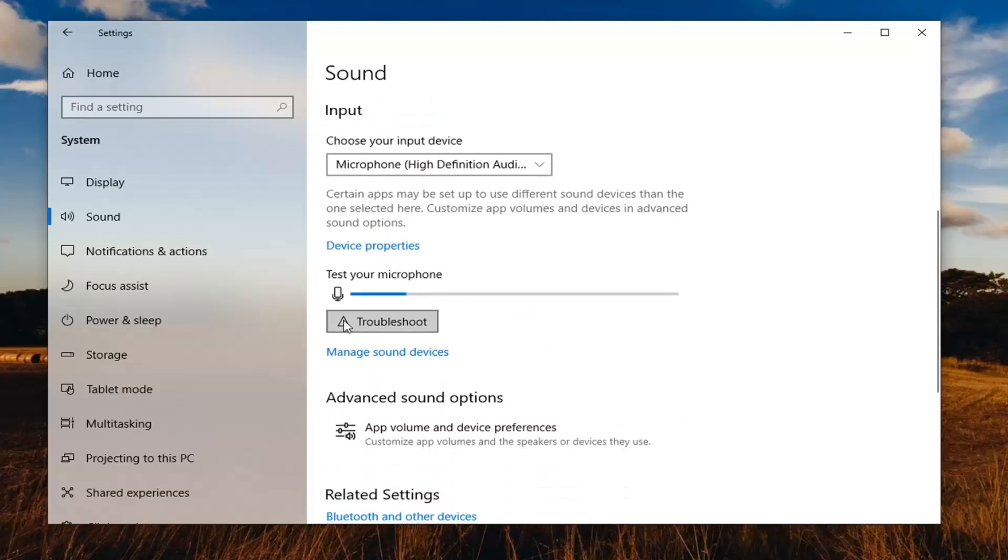You'll see the option to troubleshoot settings if for some reason your microphone is not being detected here. You can select that and see if the volume is perhaps too low.